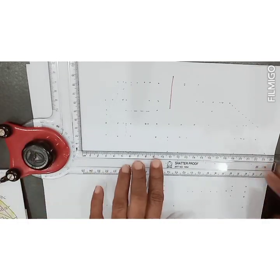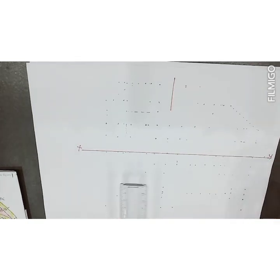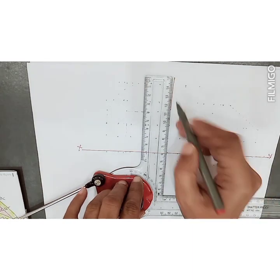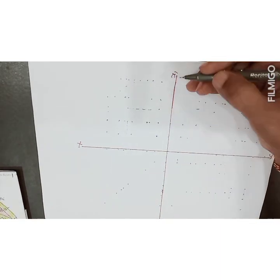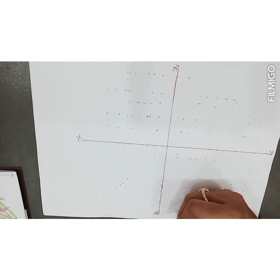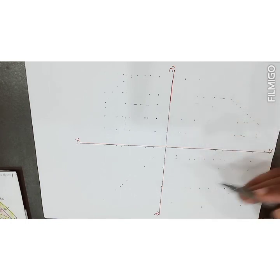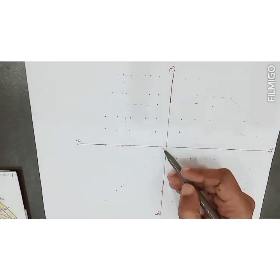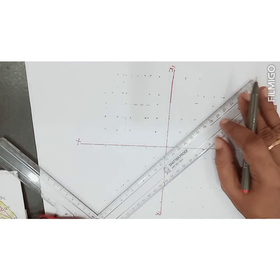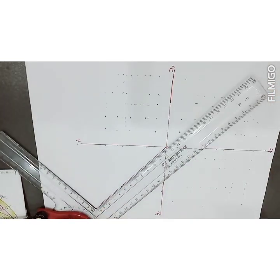As a first step, draw the XY line and the X1Y1 line. The front view is drawn here, the top view below it, and the side view to the side. For drawing the side view, we draw a 45-degree line.